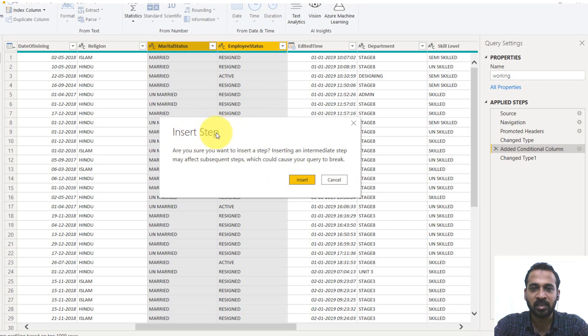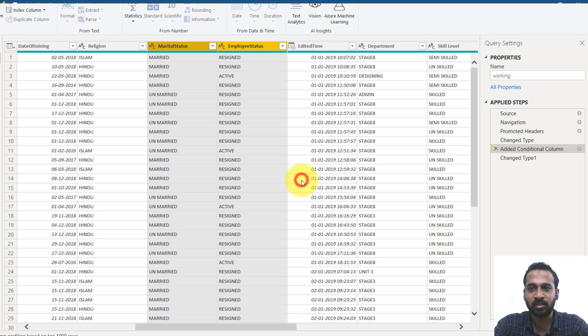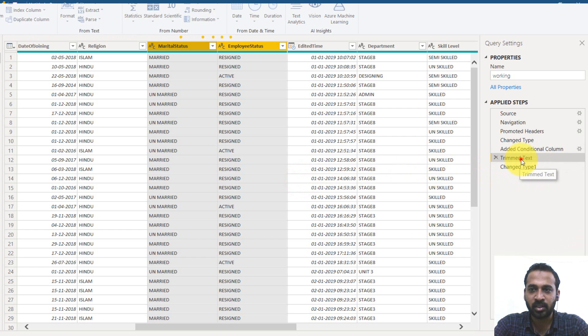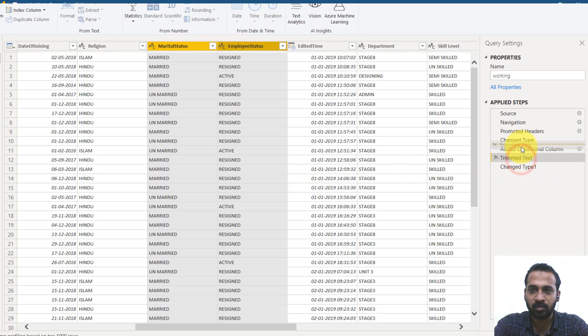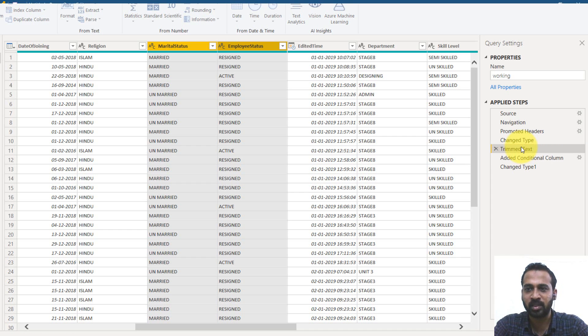right click the column and then transform and then trim. So it is asking, do you want to insert a step? Yes. I want to insert a step. So click on insert. It will add the step. Actually it has to be on top of that. So you can just drag and drop on top of that. It's done.